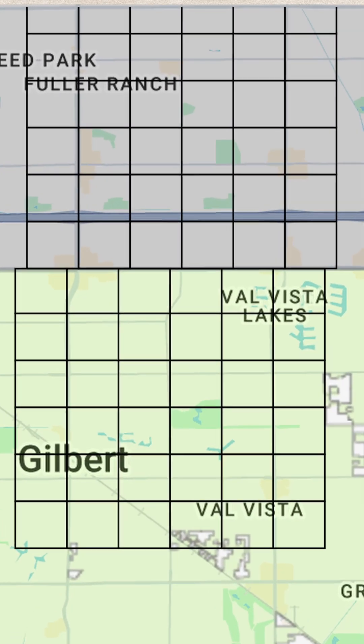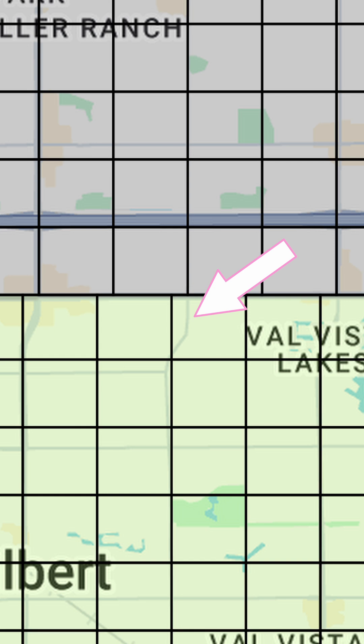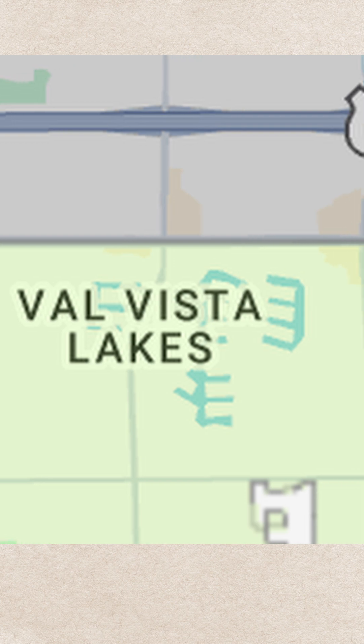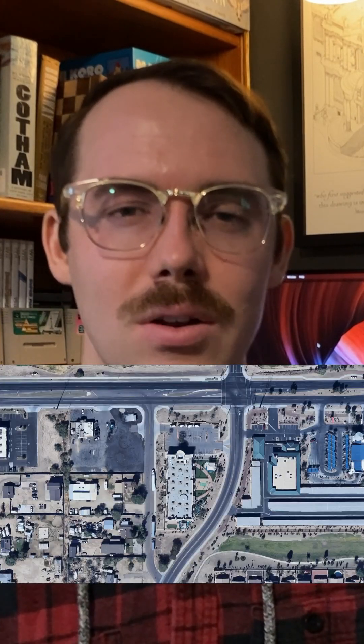Here is where the grid actually is. Notice how the roads don't actually correspond with the grid. Gilbert actually redid its roads so that they curve and have pretty intersections right at Baseline Road. Not everywhere did it perfectly though. Phoenix has these weird areas where the roads correspond with the grid line and have the curved line, leaving a weird little island in between the two roads.